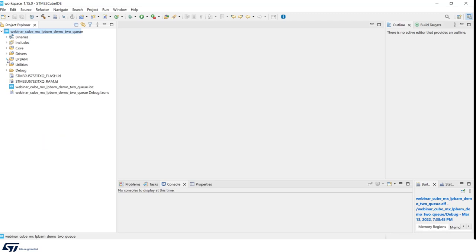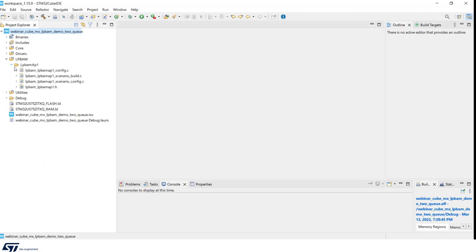In addition, there is a new folder called LPBAM, which includes config.c, scenario build.c, and scenario config.c files, which are needed for our LPBAM application.